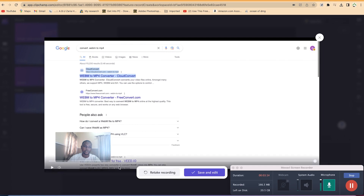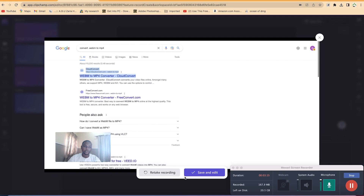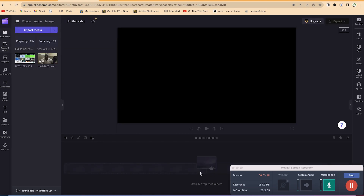Once I finish the recording I have the option to retake if I'm not comfortable with it, or I can play to have a preview. I can also share, or go ahead and click Save and Edit.